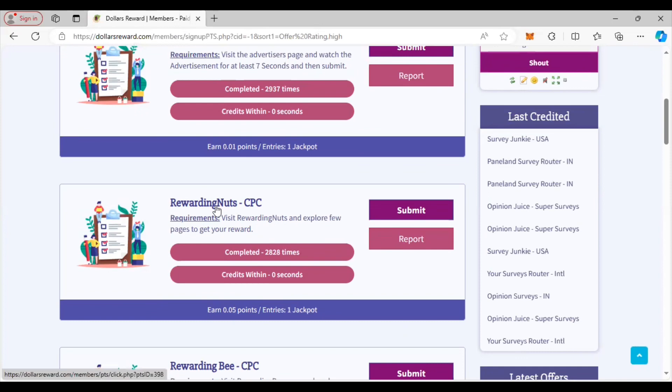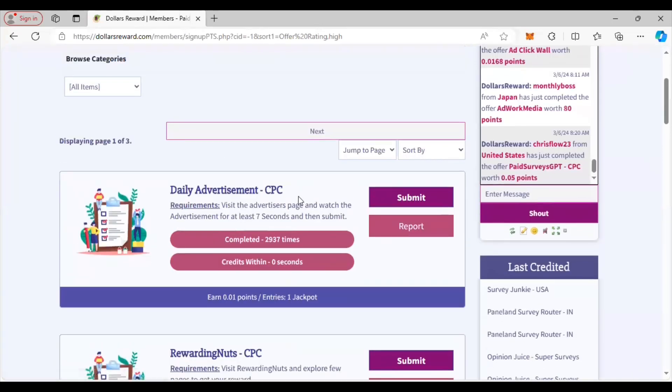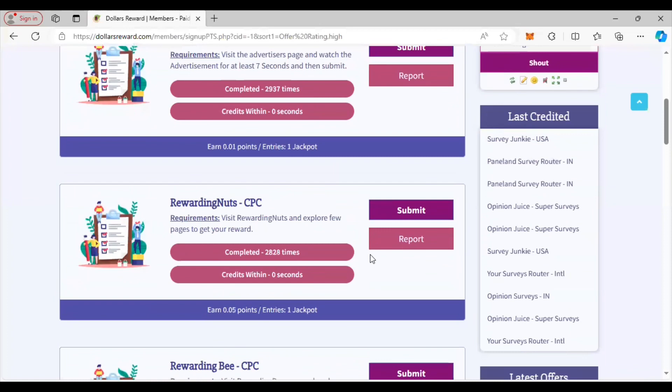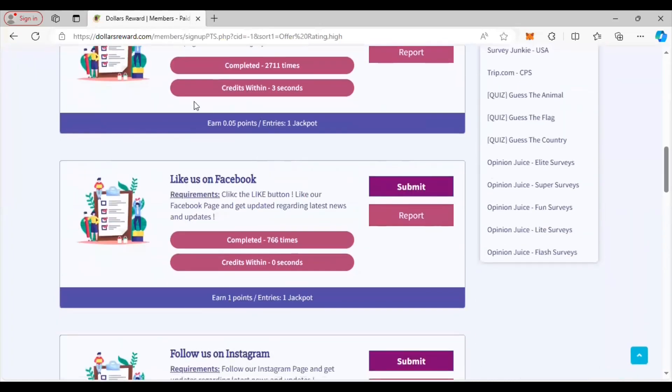Same thing with all of these where they credit very fast. They don't pay a lot but they're very easy. These are daily, so you can get this every time you come on here to this website.